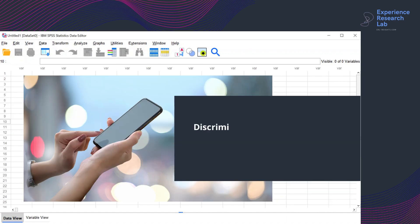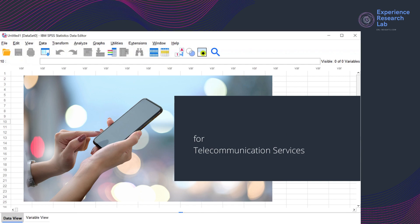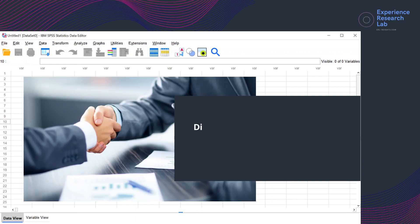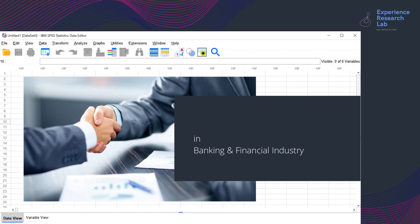Discriminant analysis is applicable across sectors and industries. In companies providing telecommunications services, for example, it can help develop personalized offers to prospective customers. Meanwhile, in the banking and financial industry, discriminant analysis can help identify the people who have low and high credit risk.